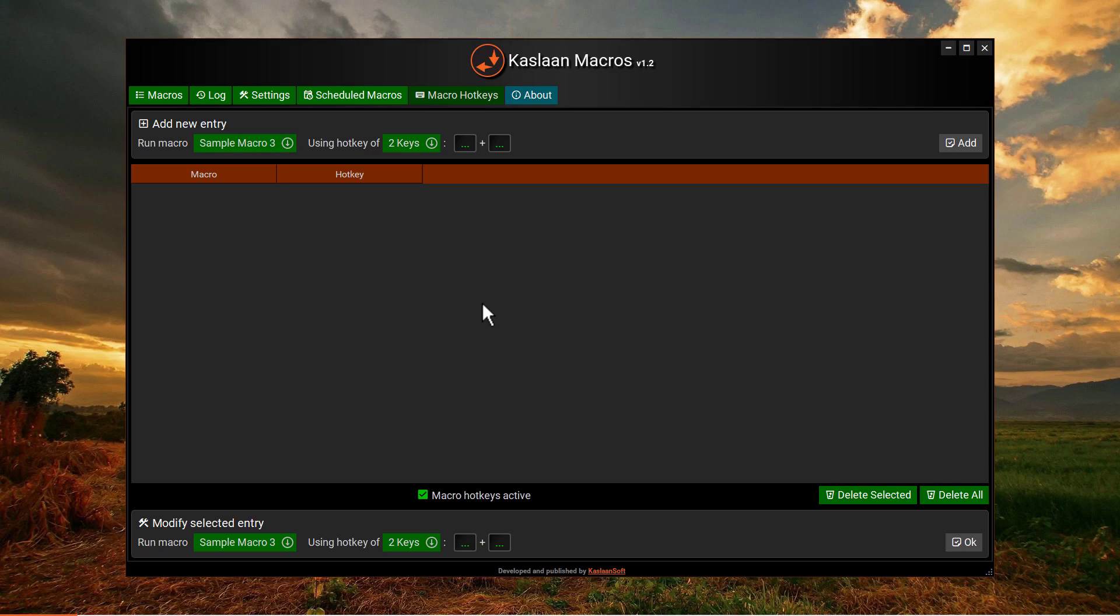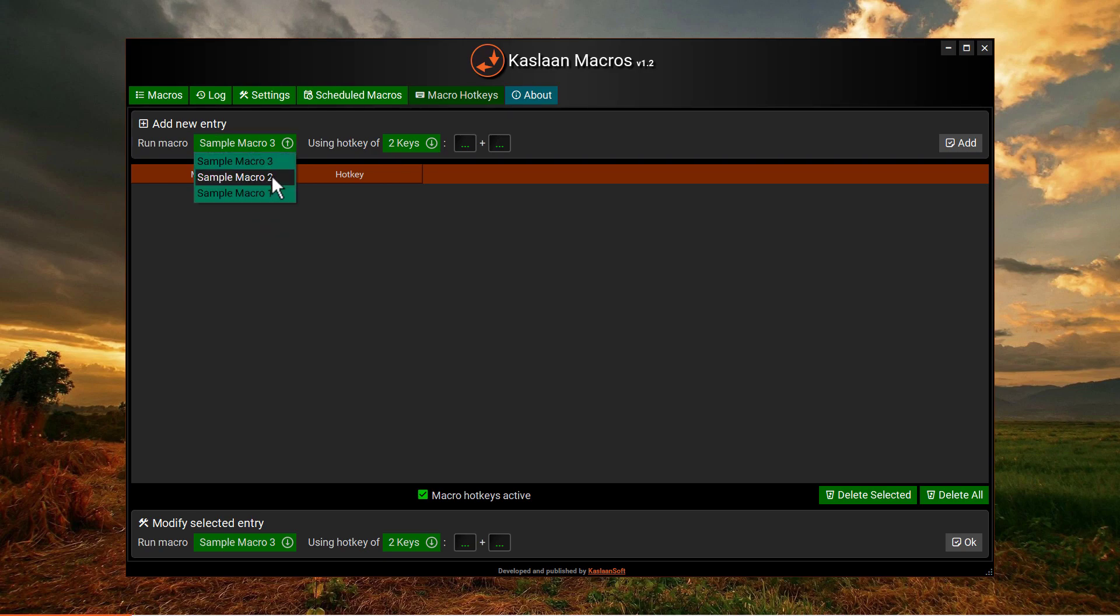And it is done here in this tab. Here we select macro to assign keyboard hotkey to. This drop down menu will enlist all the macros we have created in the macros tab.